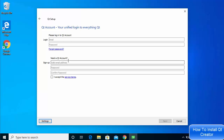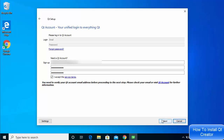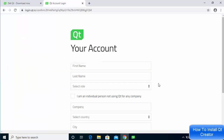Here you need to log in to your Qt account. If you don't have one, you can create an account easily using the sign-up form — just enter your email and password. Click 'I agree to the service terms' and then click Next. You'll then see a message saying you need to verify your Qt account email address before proceeding.